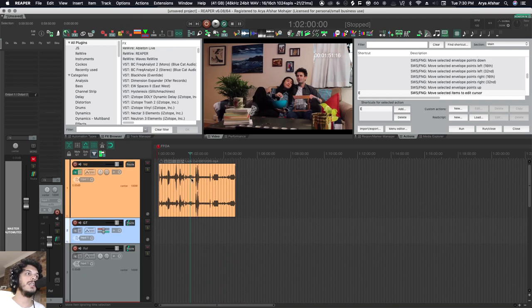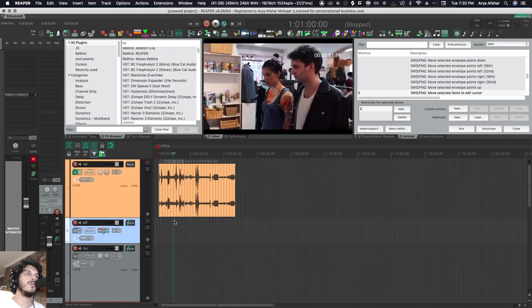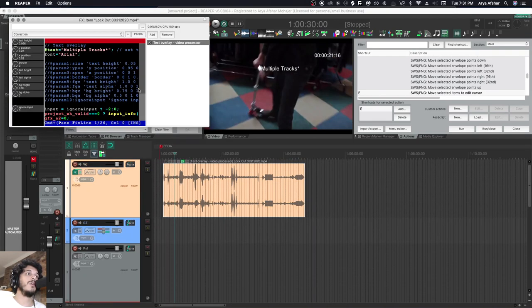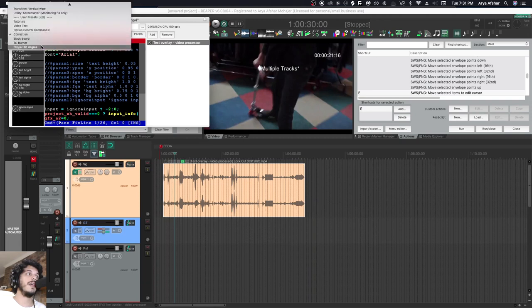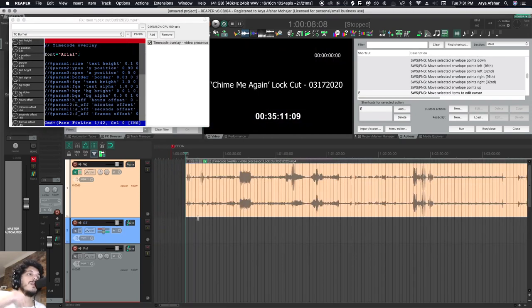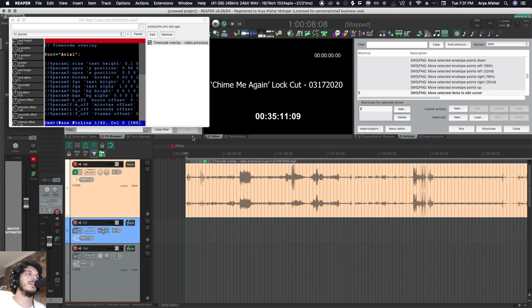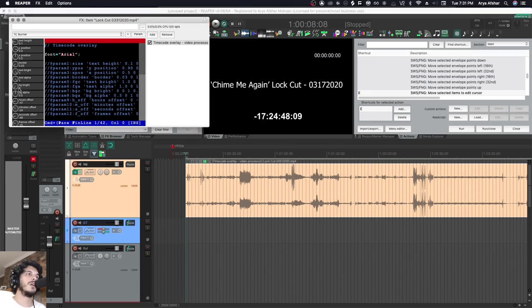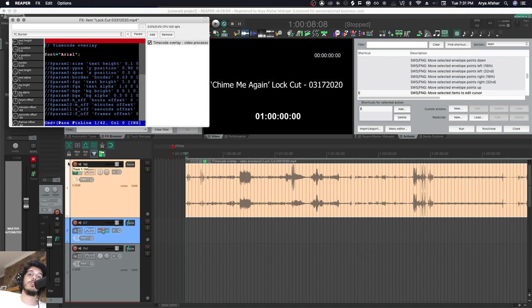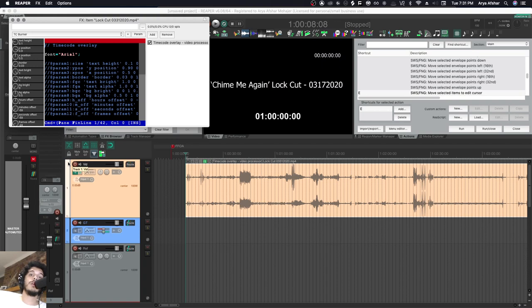Now I'll also show you really quickly if you want to burn timecode onto a video, how to do that. So I'm gonna put a video processor in here and I got the TC burner script. Now I found this on the Reaper forums, so I'll paste the link to where you can get it as well in the blog post. We're gonna change the offset of these until it's the correct number. If you don't know how timecode works, I highly encourage you to do some studying in that area.